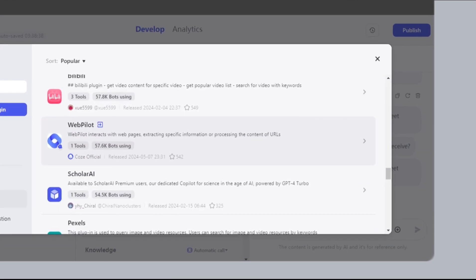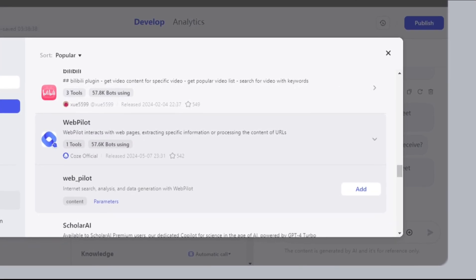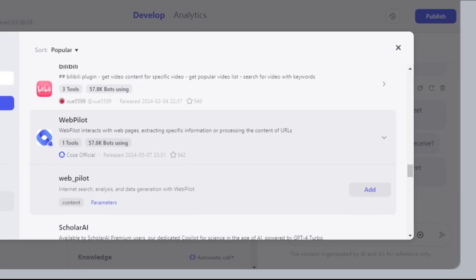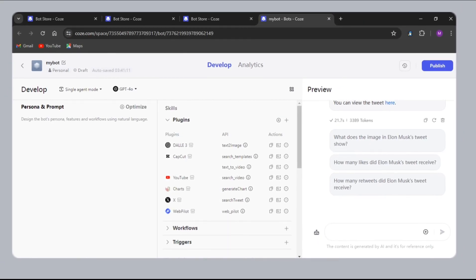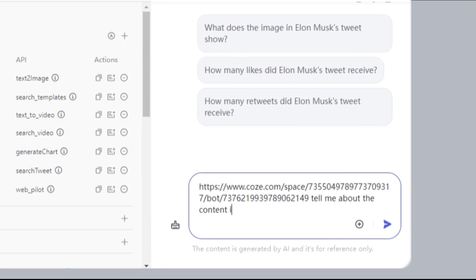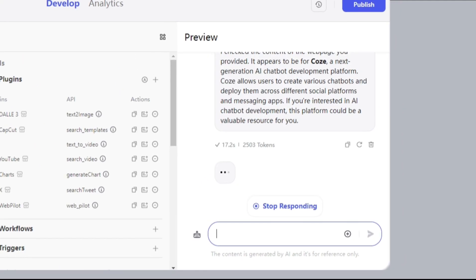Next, Webpilot can interact with webpages and extract specific information from a webpage. I'll give the URL of the same page I am on and in the prompt ask, tell me about the content on this webpage. Amazing.